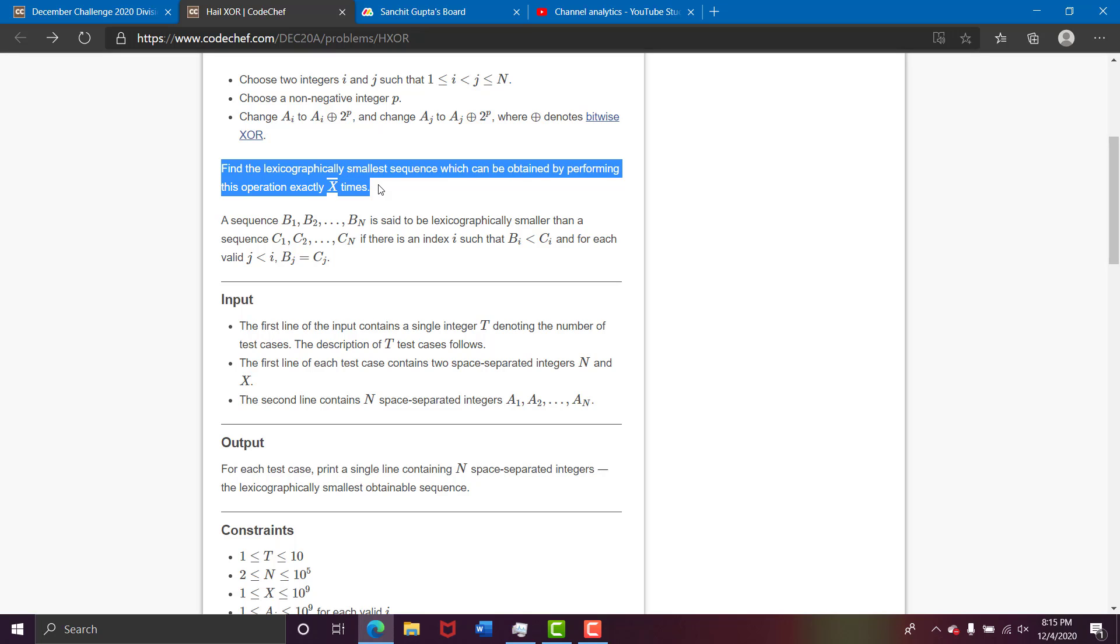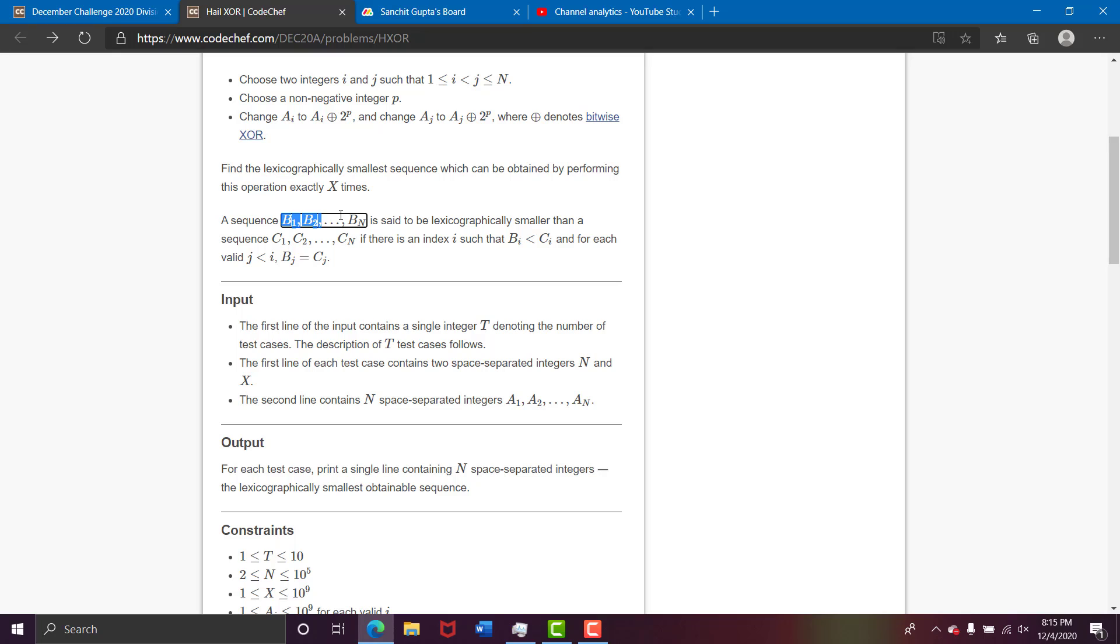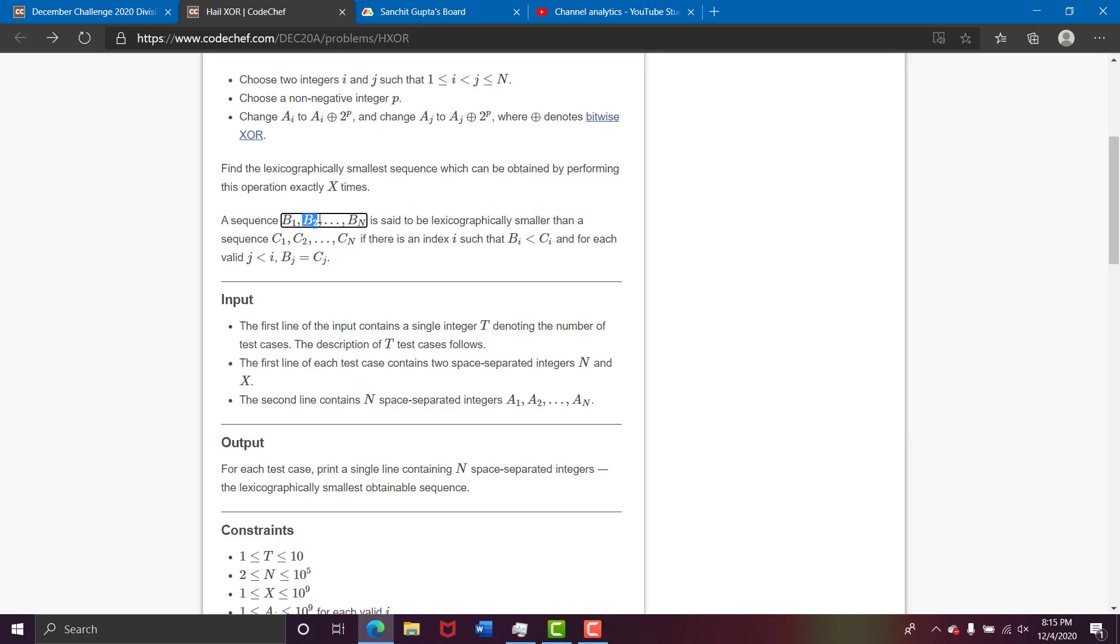So lexicographically smallest sequence is suppose b1 to bn is a sequence, it will be smaller than c1 to cn if basically there exists some integer b which is less than c and all the previous are similar. So basically the first point of difference, in that b is smaller than c.